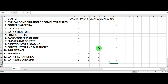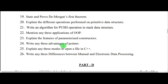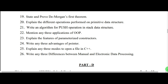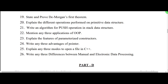Next you have questions from constructor/destructor, pointers, file handling, and database concepts. Pointer — advantage of pointer; explain the modes of opening a file, from file handling; then write the difference between manual and electronic data processing, from database management system. In three-mark questions you have eight questions and need to answer five.